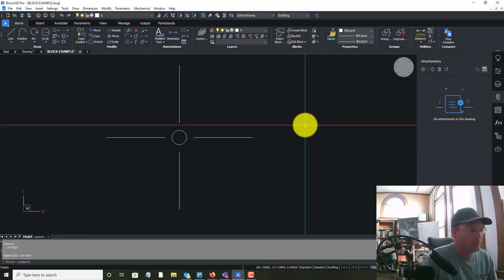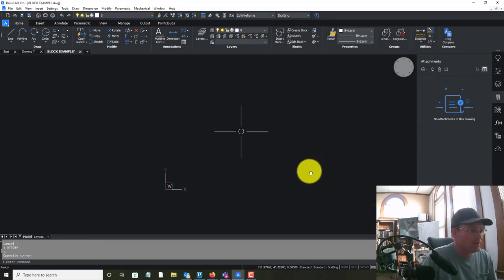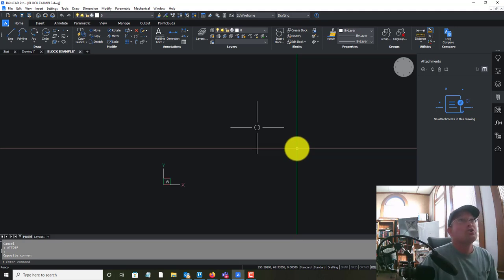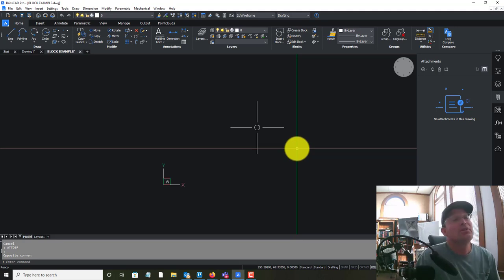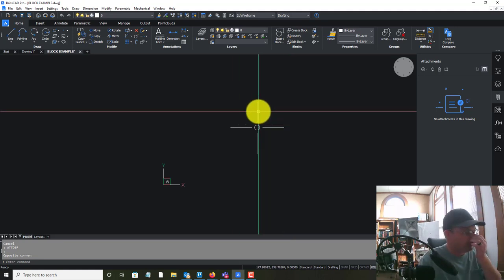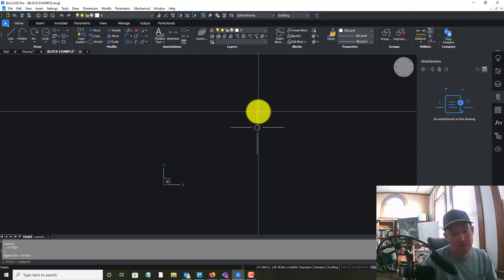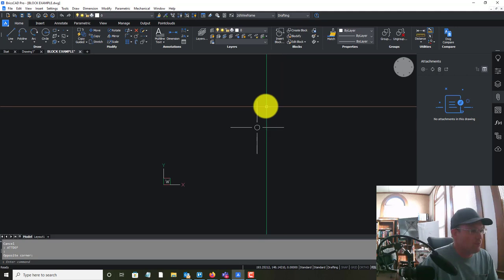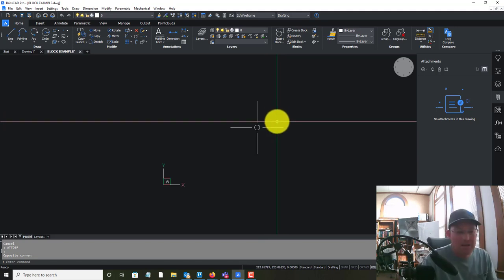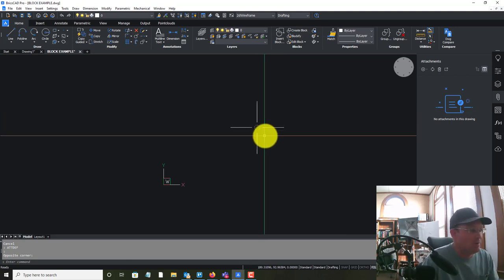Hey guys, it's Landon Blake with Redefine Horizons and I'm getting ready to record our June 6th CAD meeting. The first thing we're going to cover is how to define a block — a simple block — and then we're going to look at the difference between the burst command and the explode command.